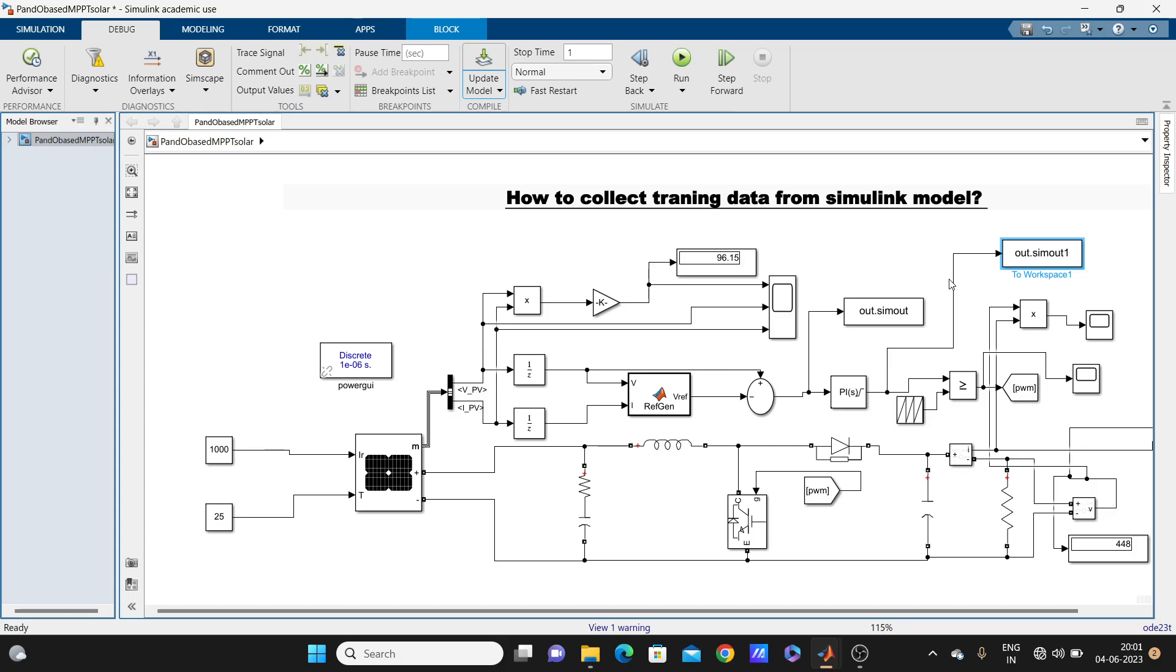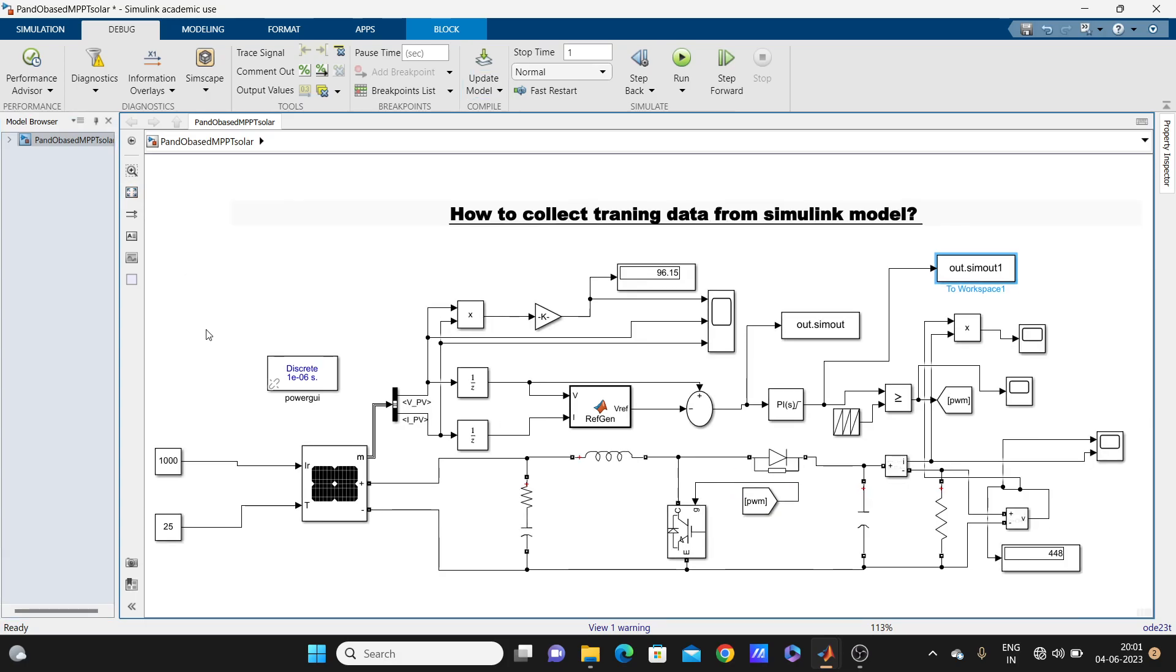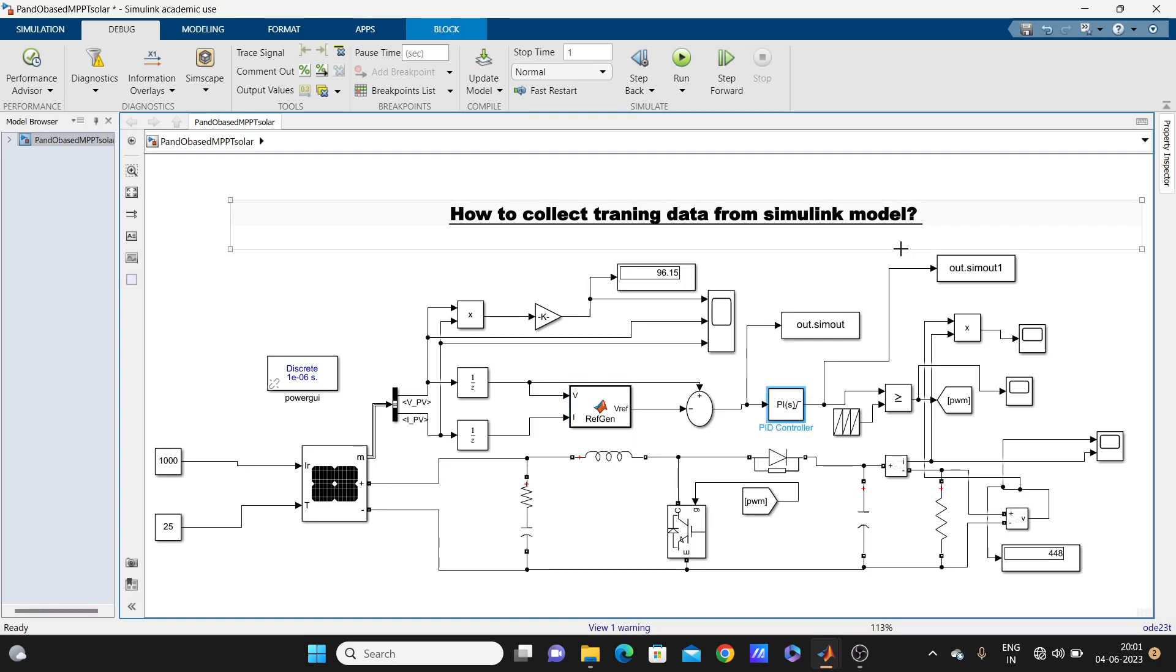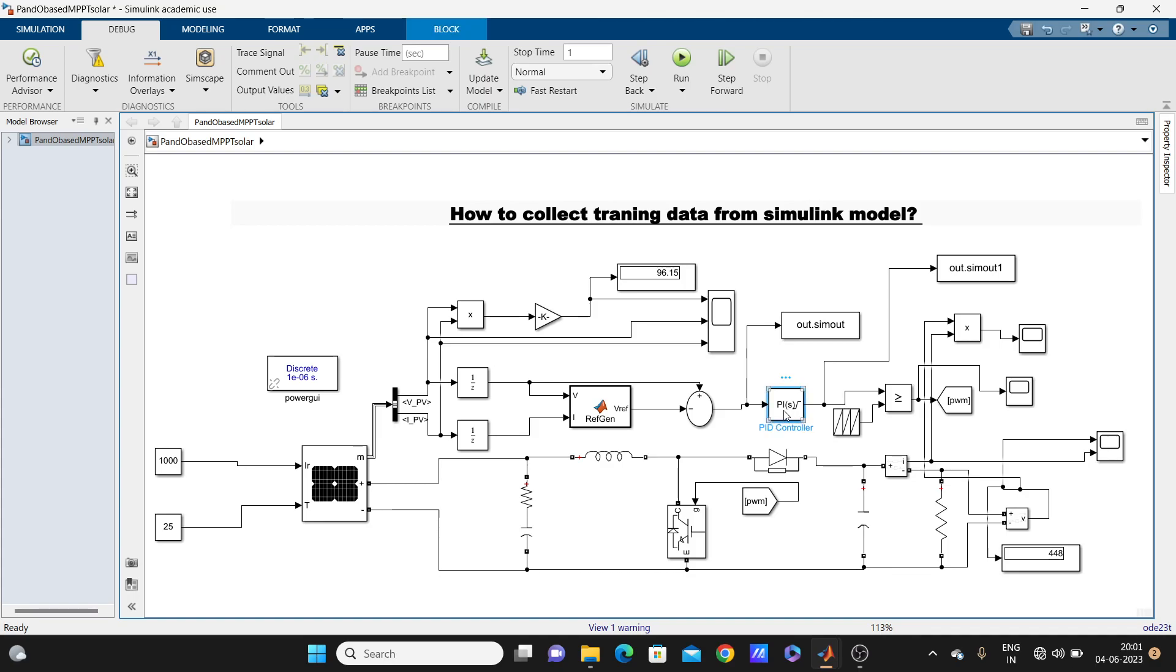Here you can see I have one Simulink model, that one is PV model, solar PV model which includes boost converter and this down part one boost converter and one MPPT with the help of MATLAB function and coding, and there is one PI controller. Suppose you want to replace this PI controller from this model.